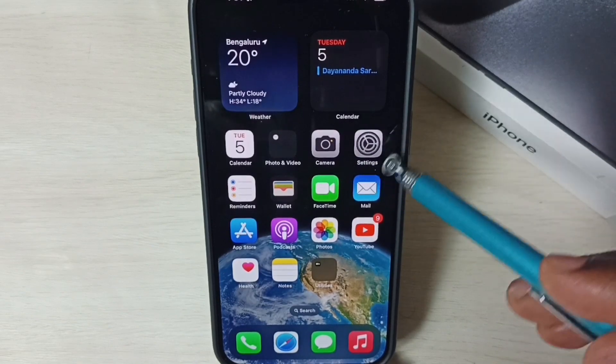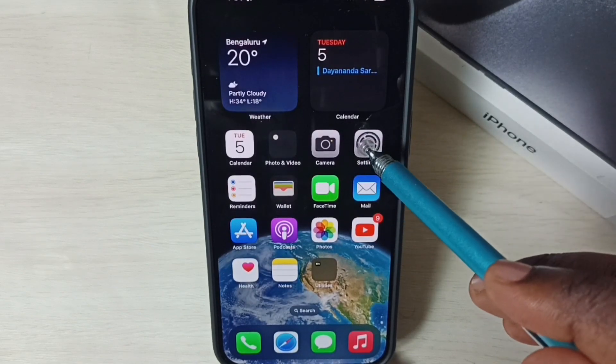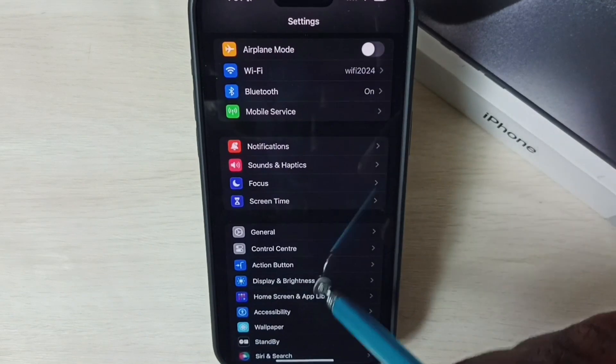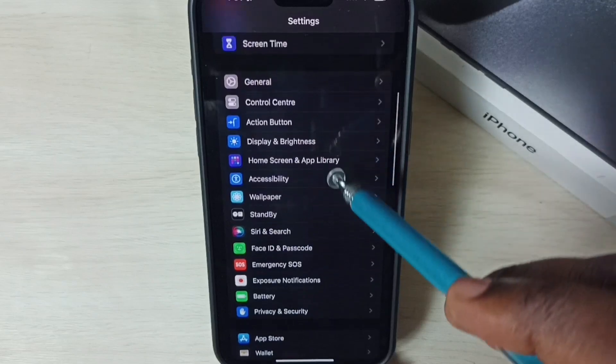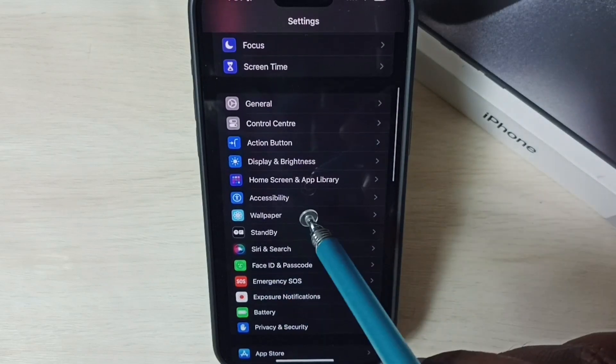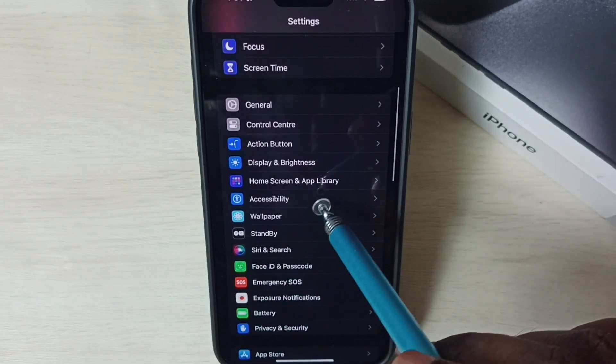Go to settings, tap on the settings app icon, go down, and select accessibility.